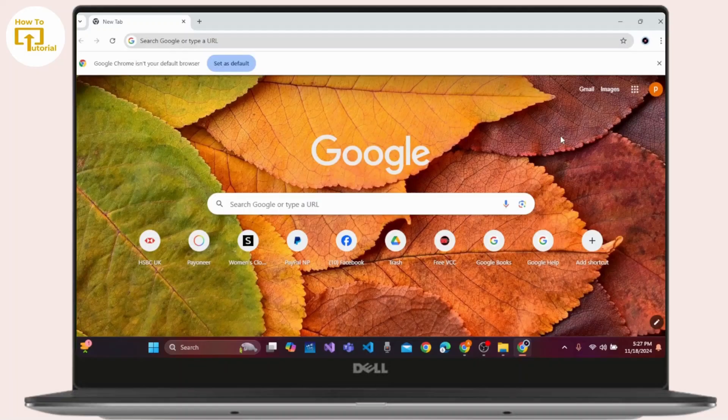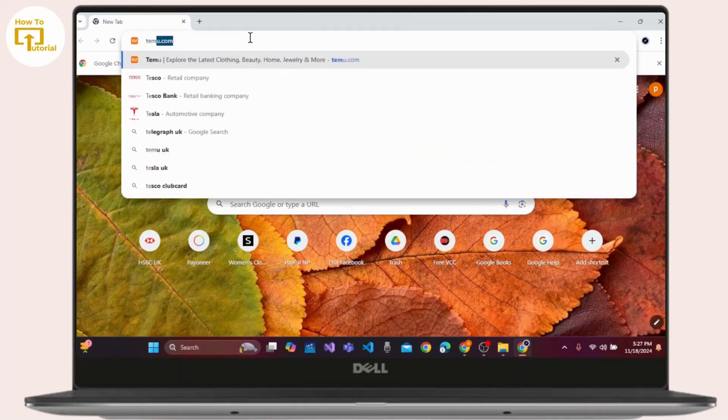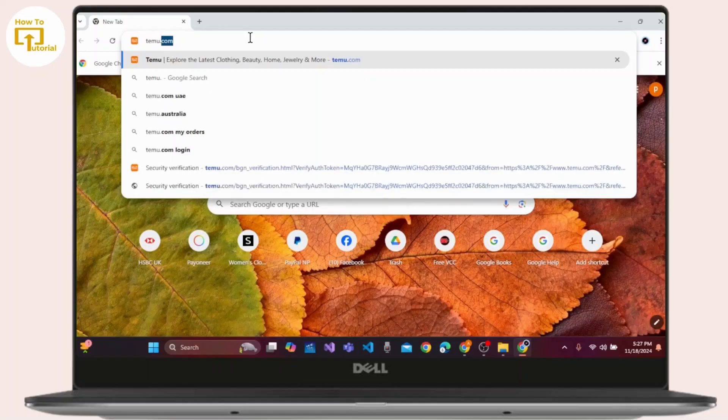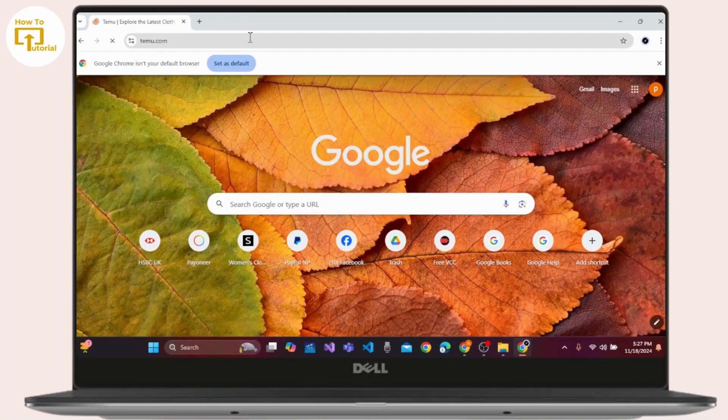Launch your web browser on your device. Now click the search bar at the top. Type in TEMU.com and press enter on your keyboard.